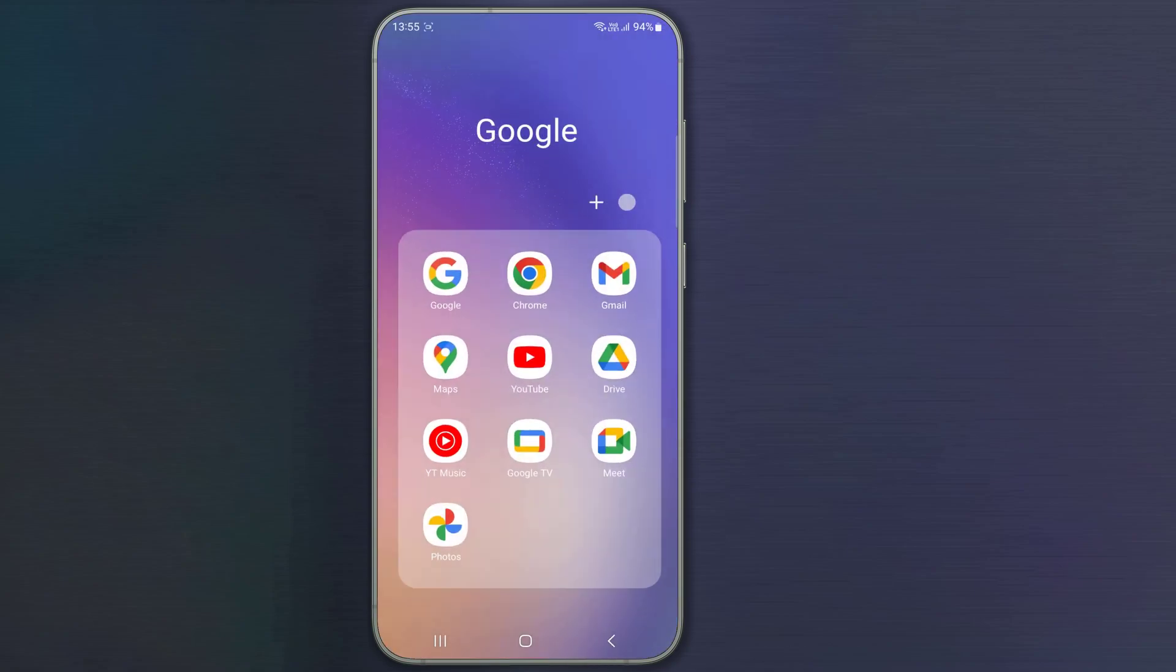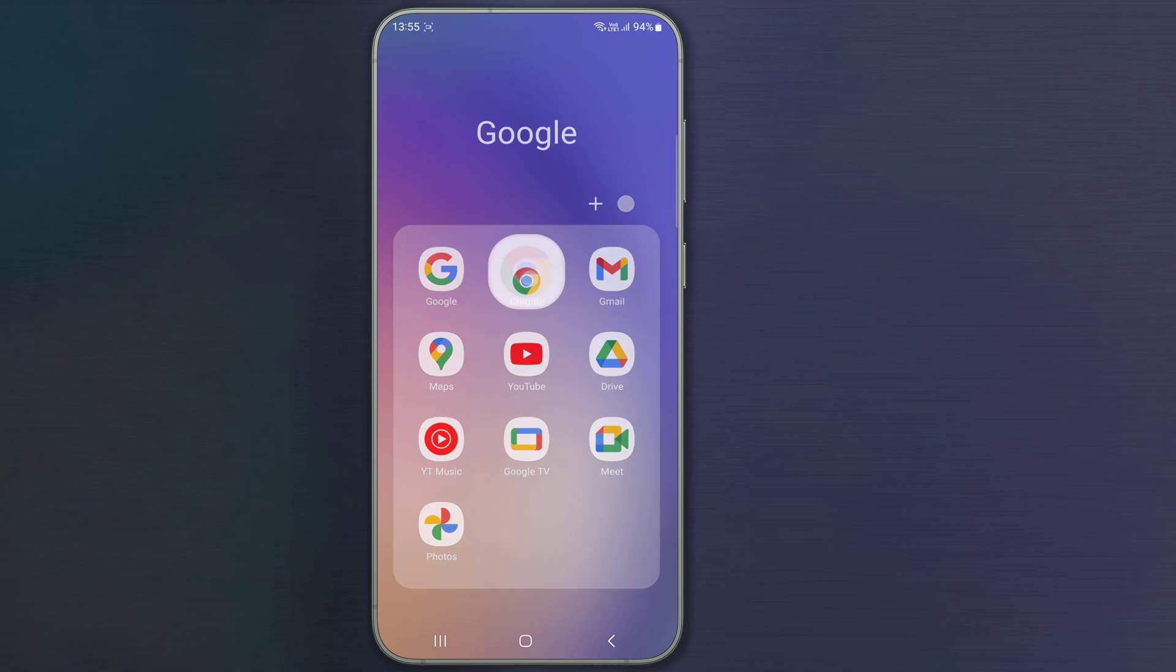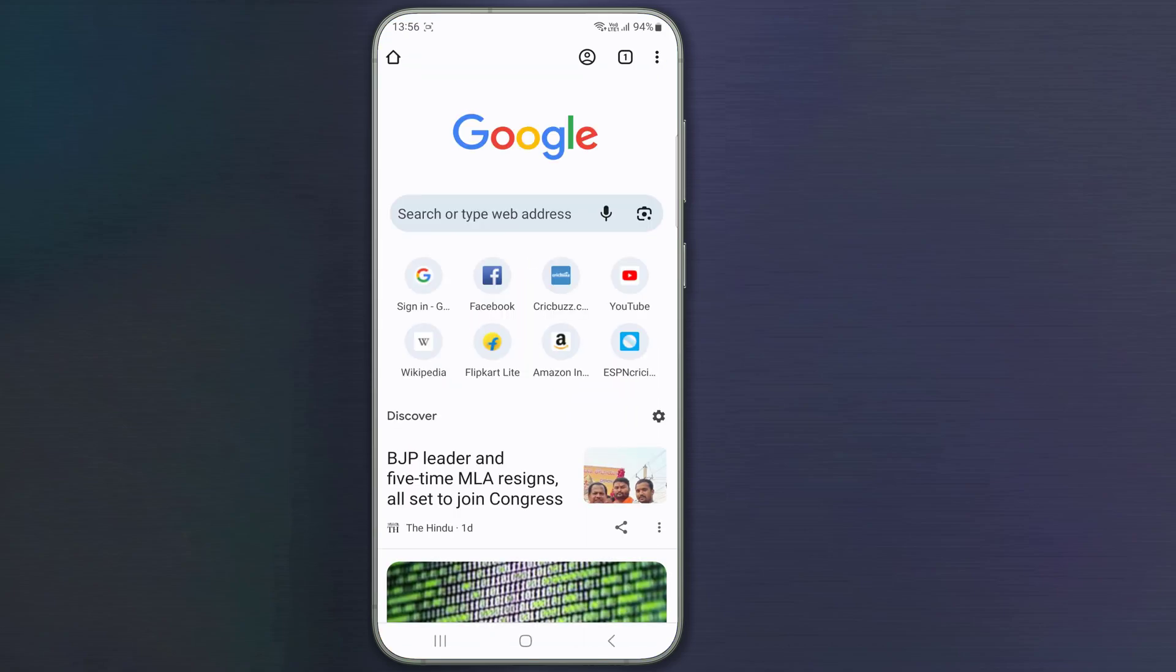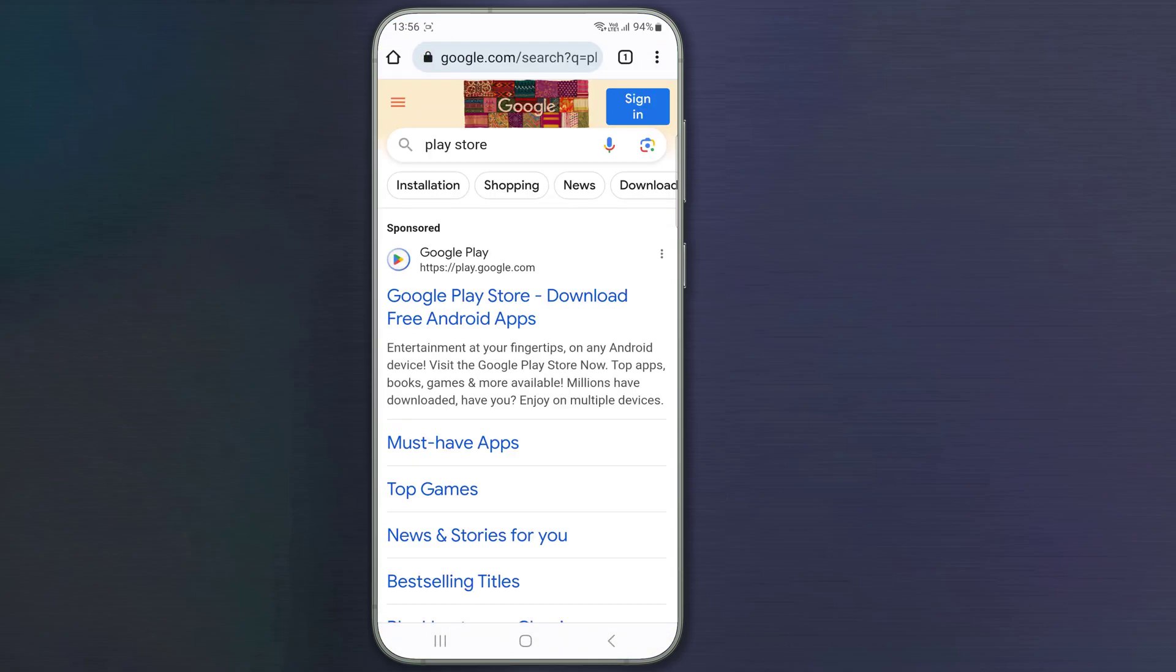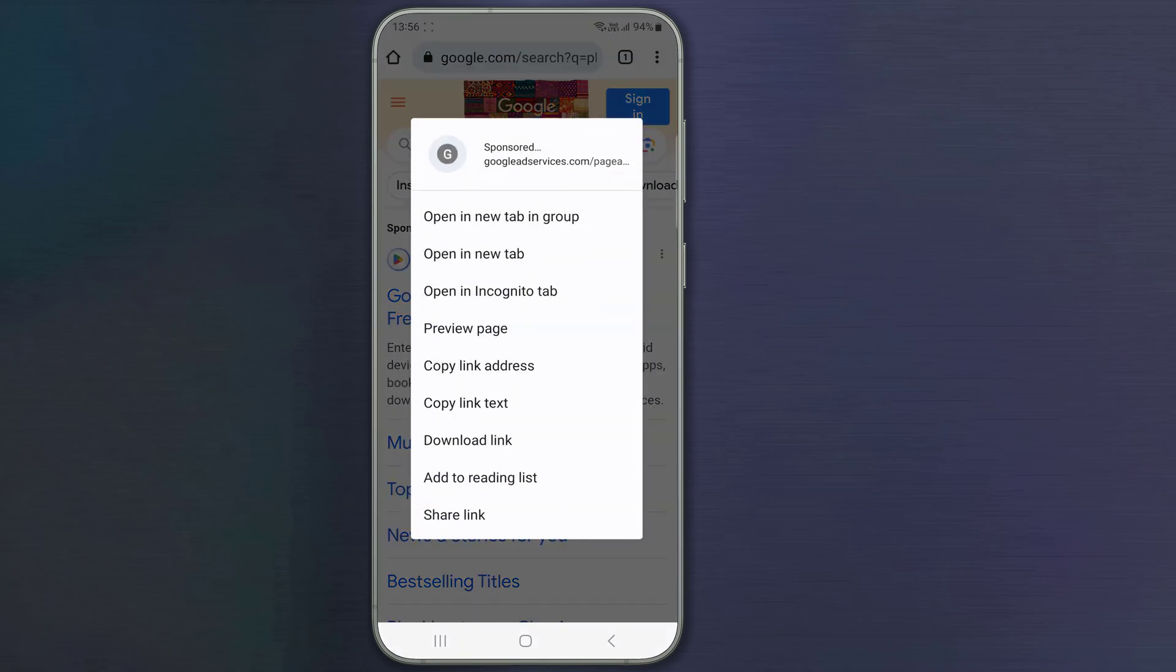Open Google Chrome or any browser. Search for Play Store. Press and hold on the website link to open it in a new tab.